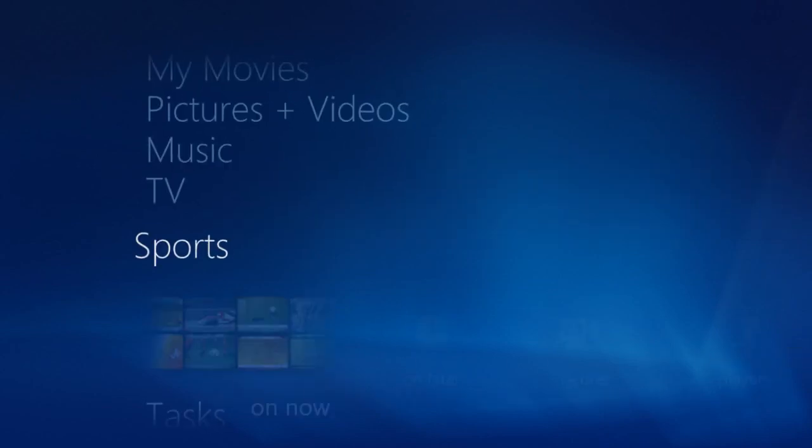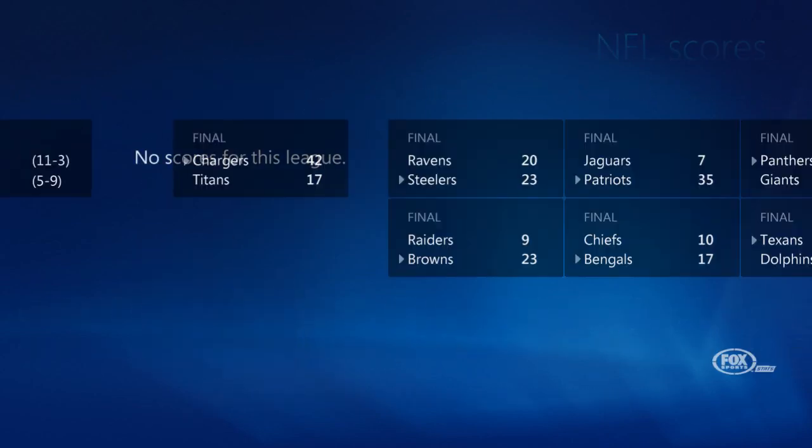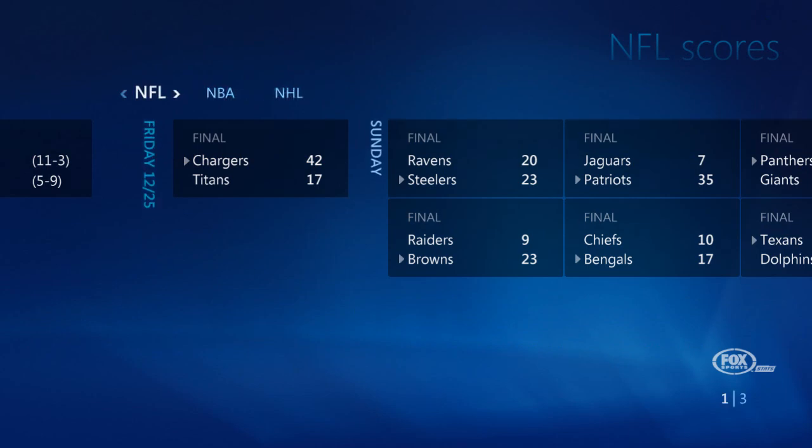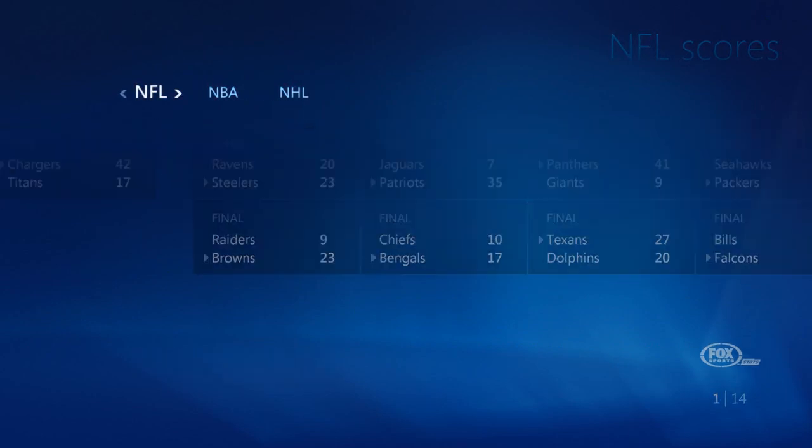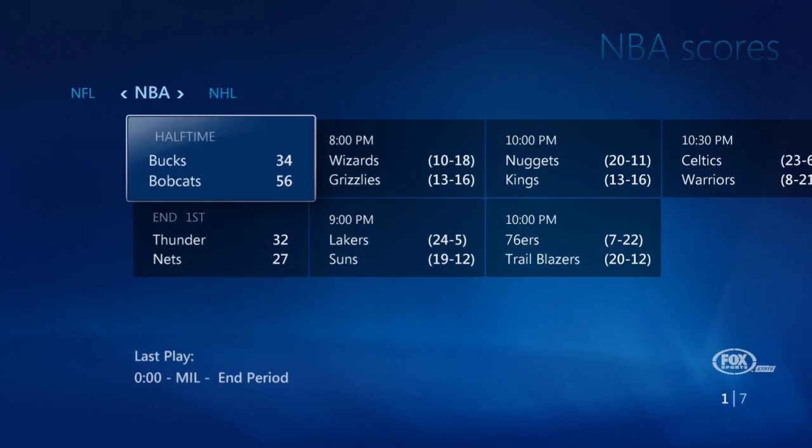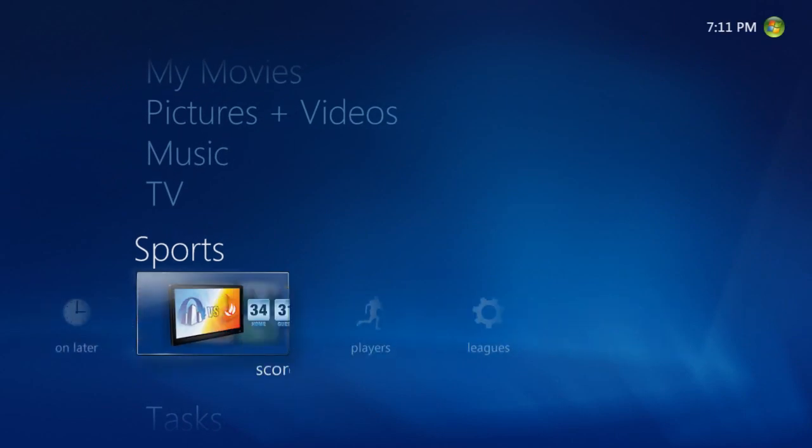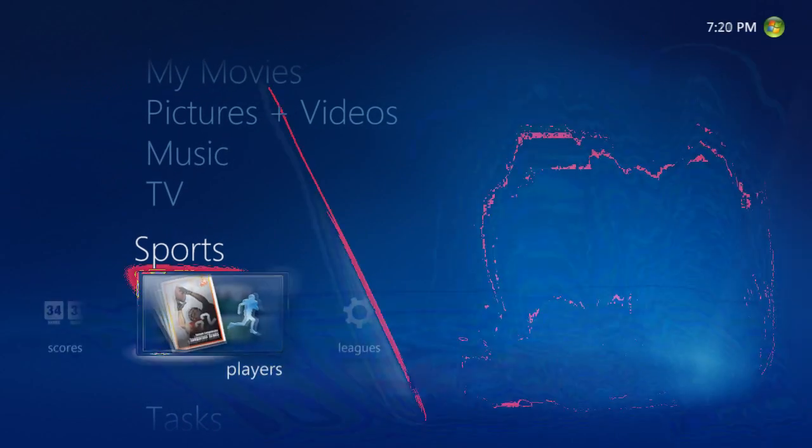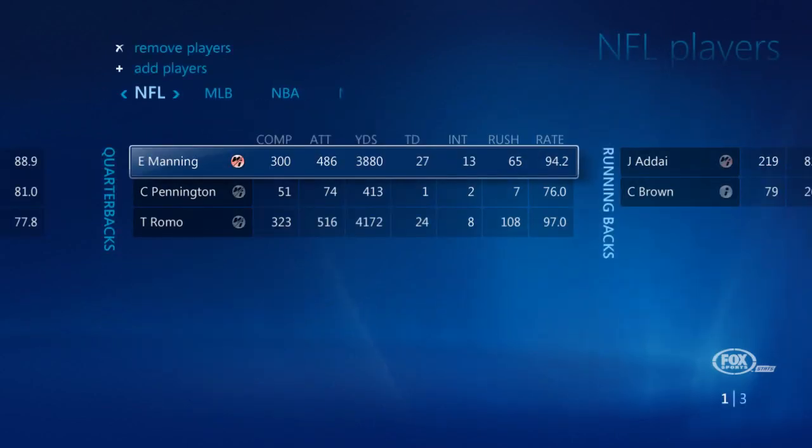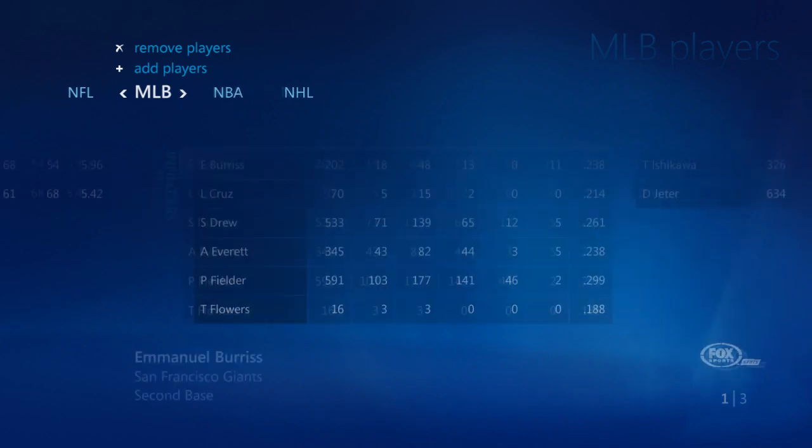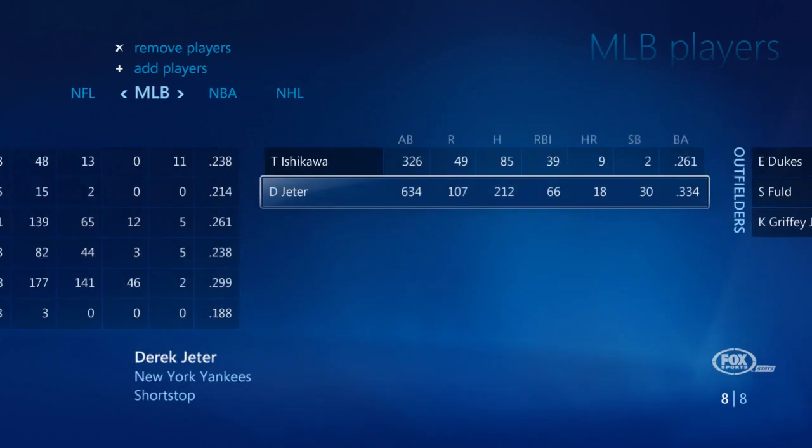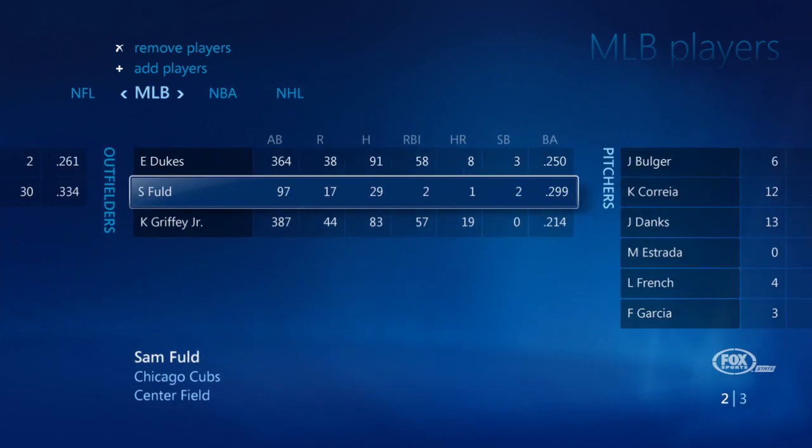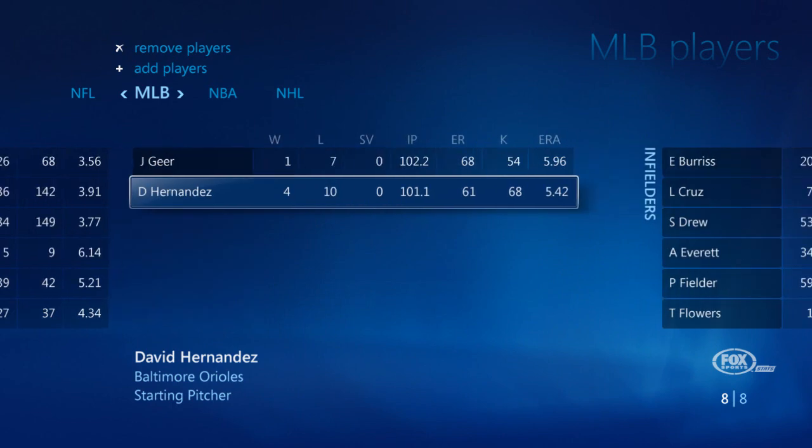Or you can follow the latest scores from various leagues, and even set up lists to track your favorite and fantasy league players. This makes it super easy for sports fans to keep track of everything that's going on.